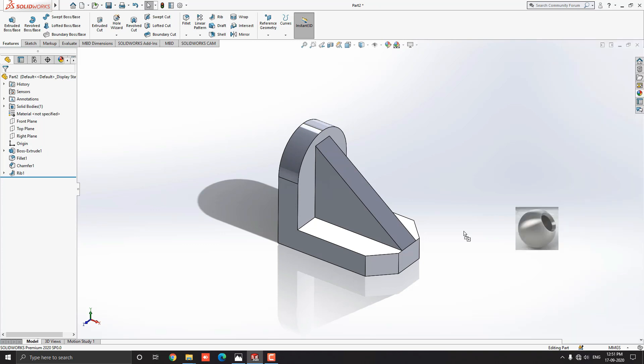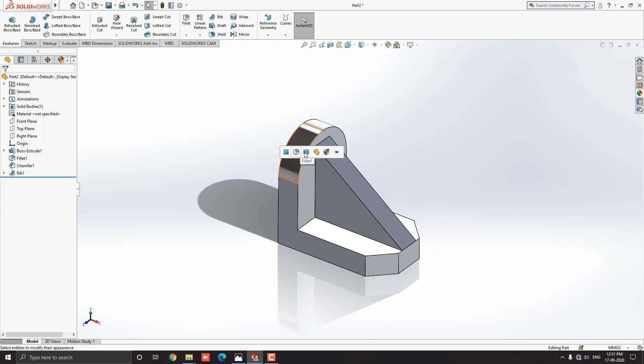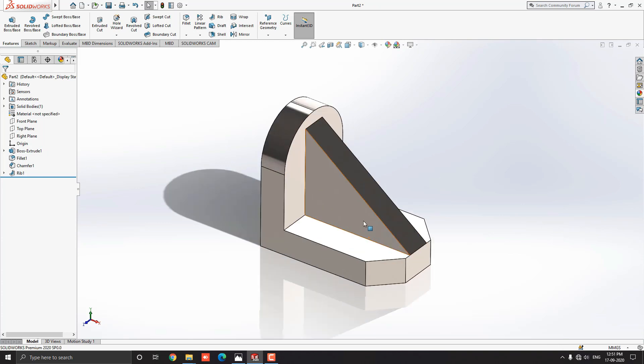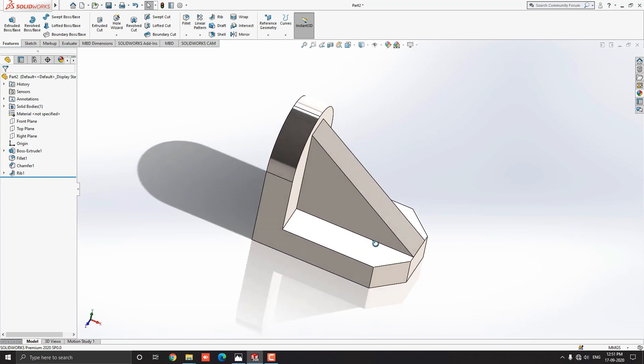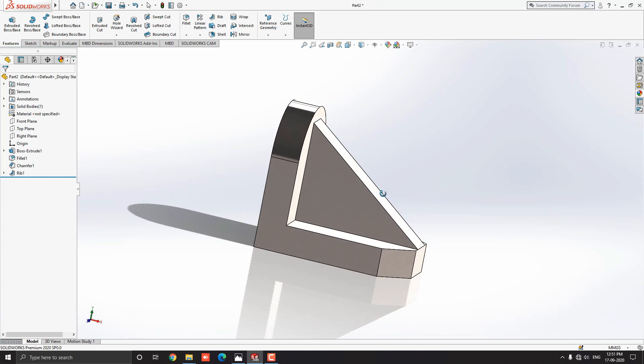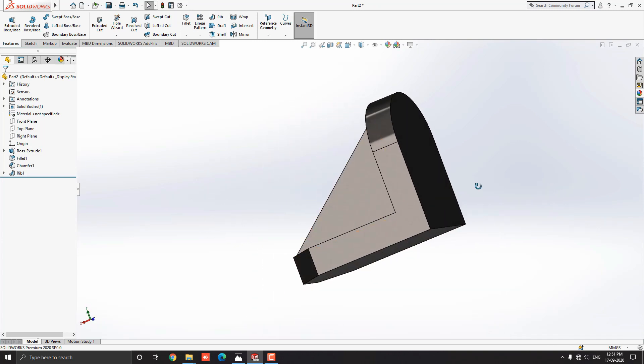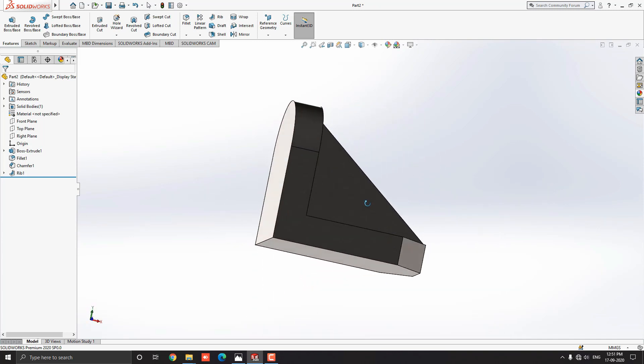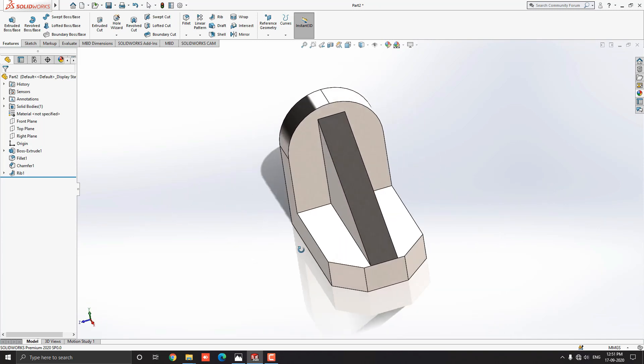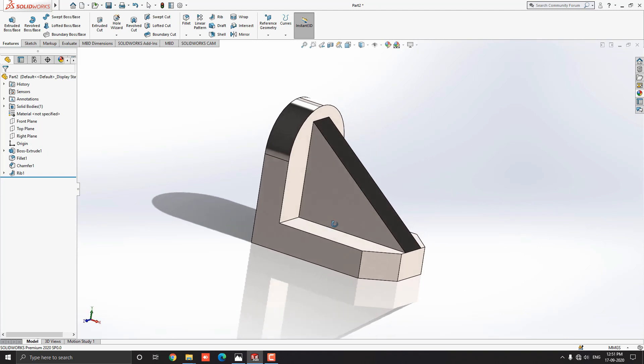And I choose brushed steel material. Just drag it on the object and select the body option. Here we applied material on this 3D object. You can choose any other material as you like or as per your requirement.